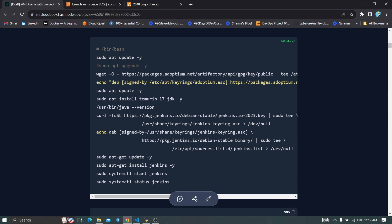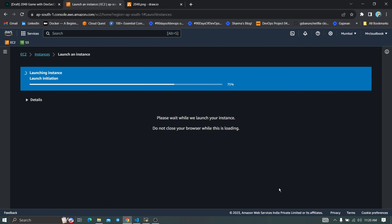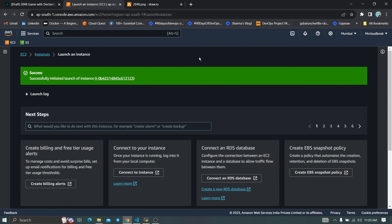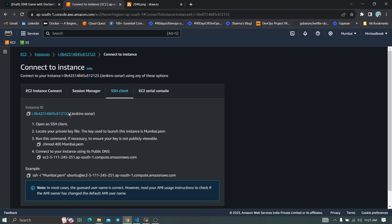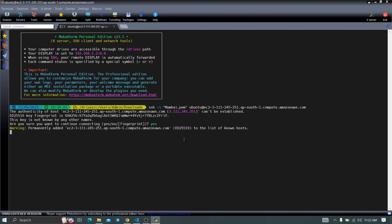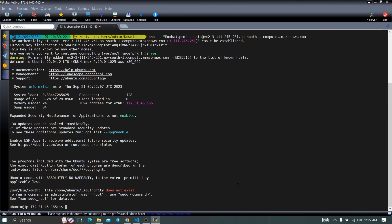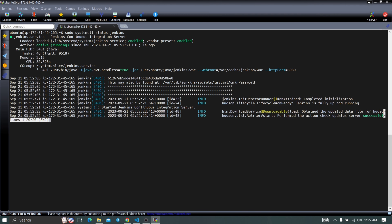Paste the comments and click Launch Instance — it will install Jenkins on your instance. Wait two to three minutes for Java and Jenkins to install. Come back to your instances, select the instance, and connect via SSH. Open MobaXterm, paste the SSH command, and connect. Check the Jenkins status by running: sudo systemctl status jenkins — you can see Jenkins is active and running.